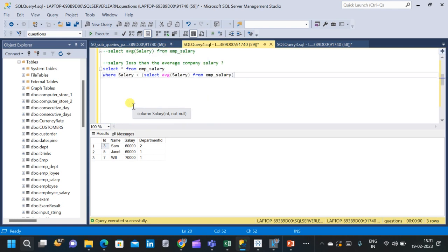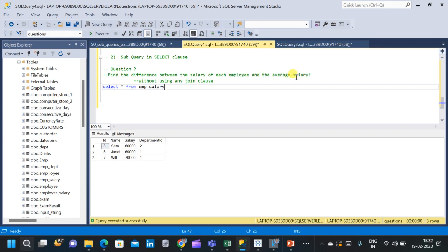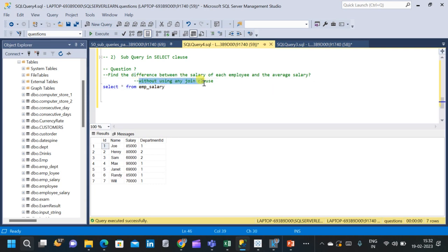Let us move on to the second type of subquery: a subquery within the SELECT clause. We will use the same employee_salary table. The question is: find the difference between the salary of each employee and the average salary, without using any JOIN clause. From the previous question we know the average salary is 77,000, so we subtract 77,000 from each salary row to find the difference.